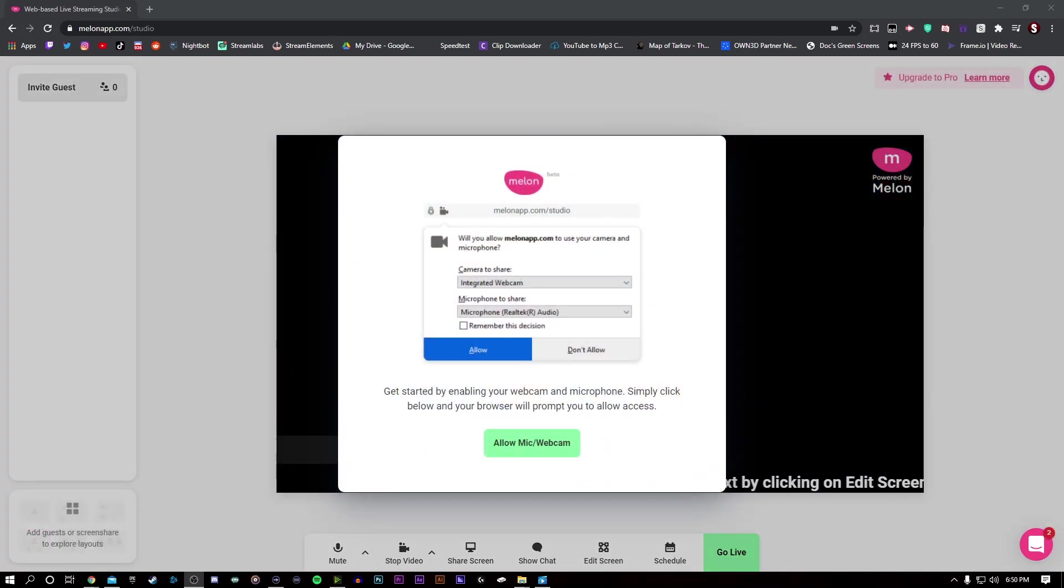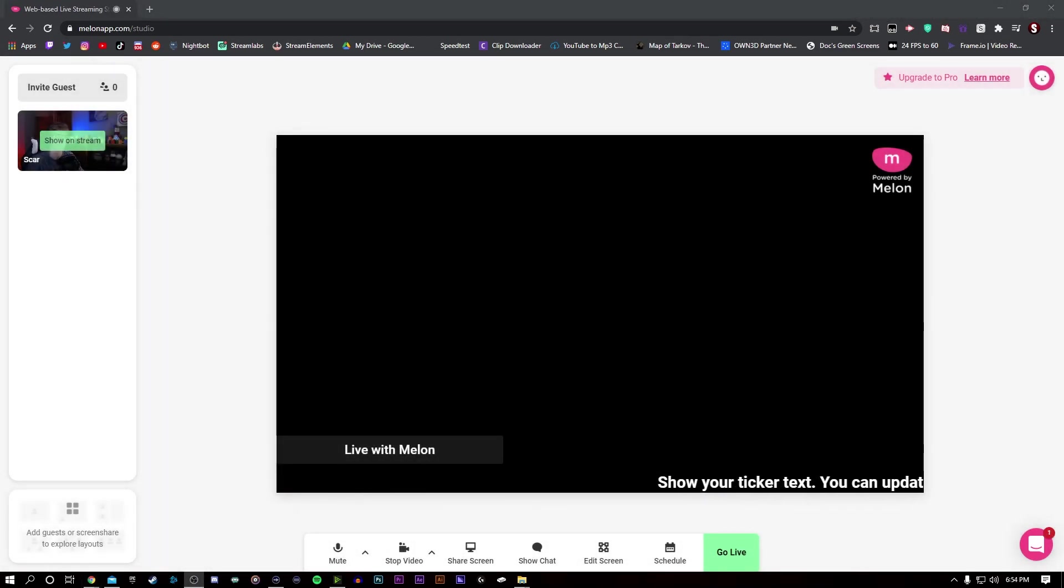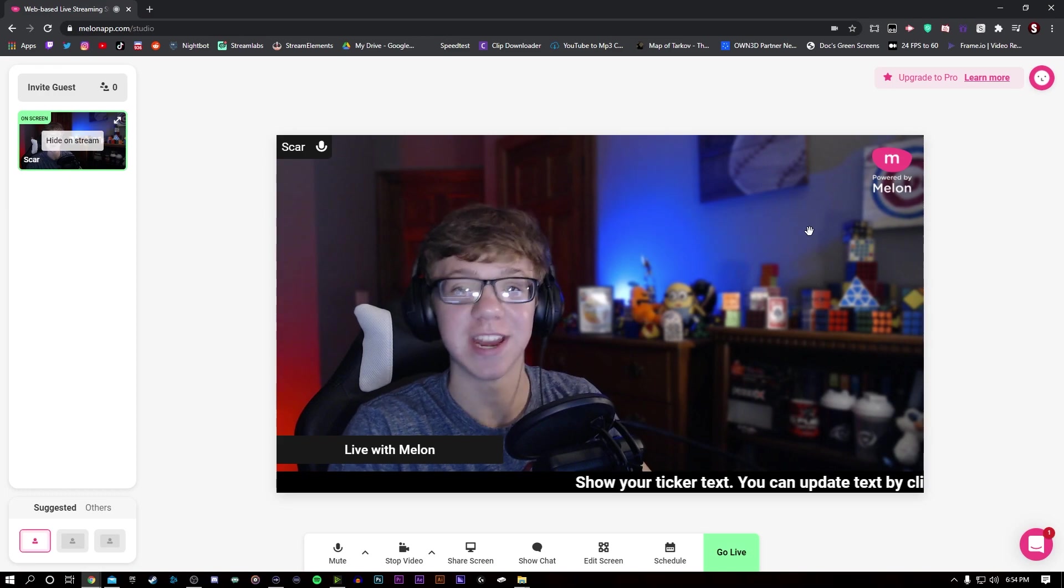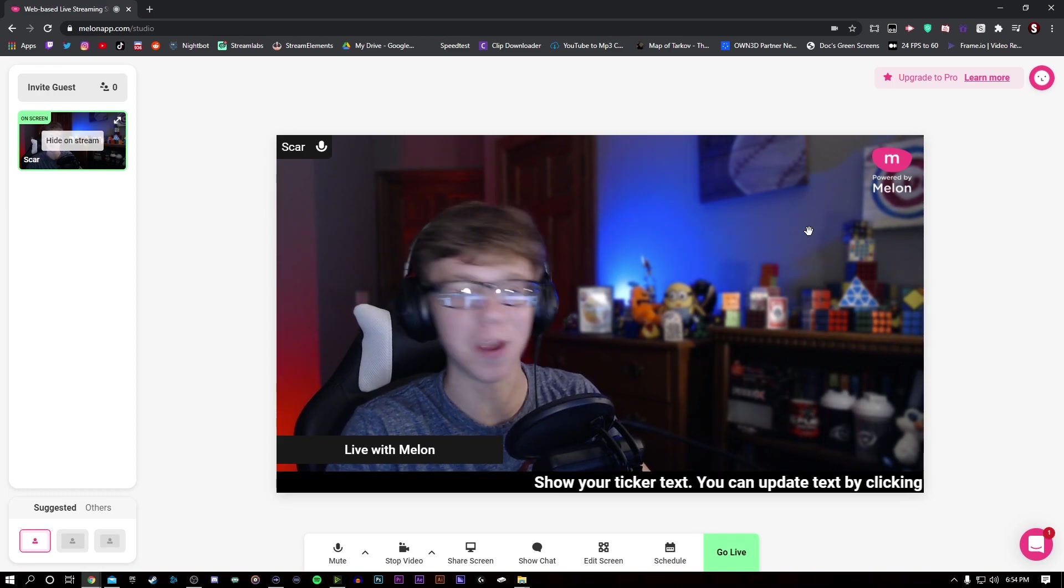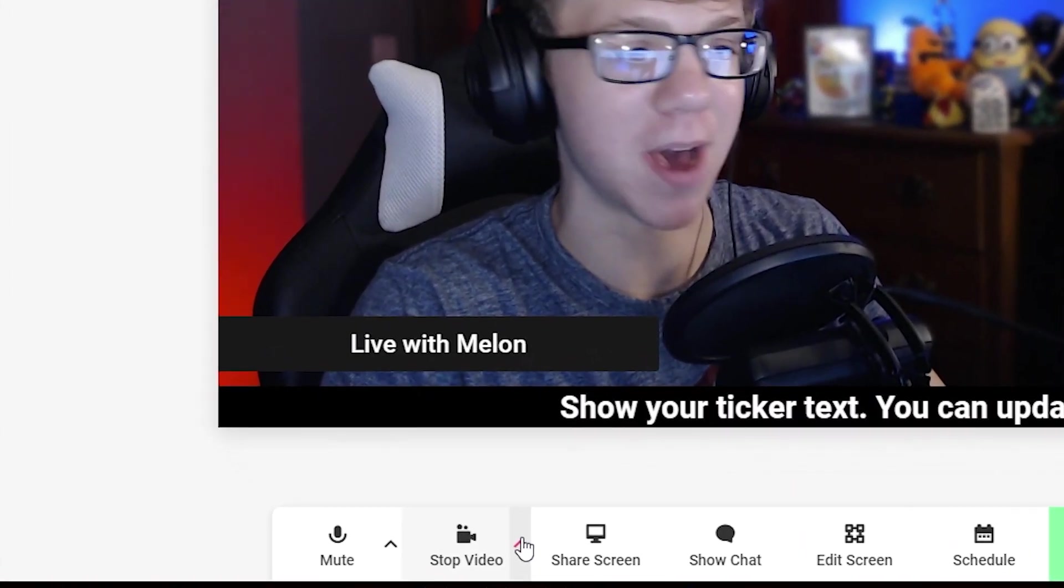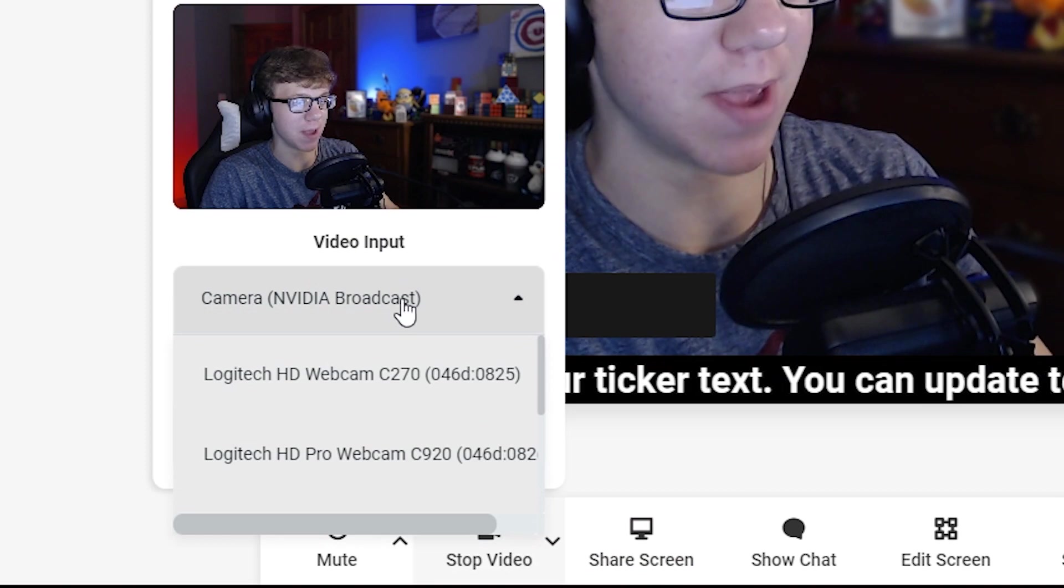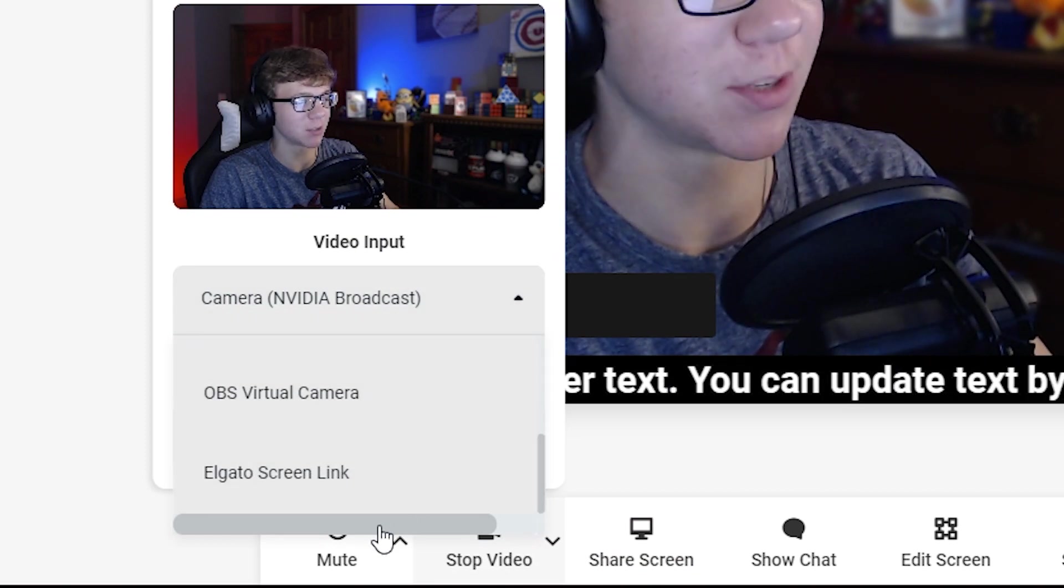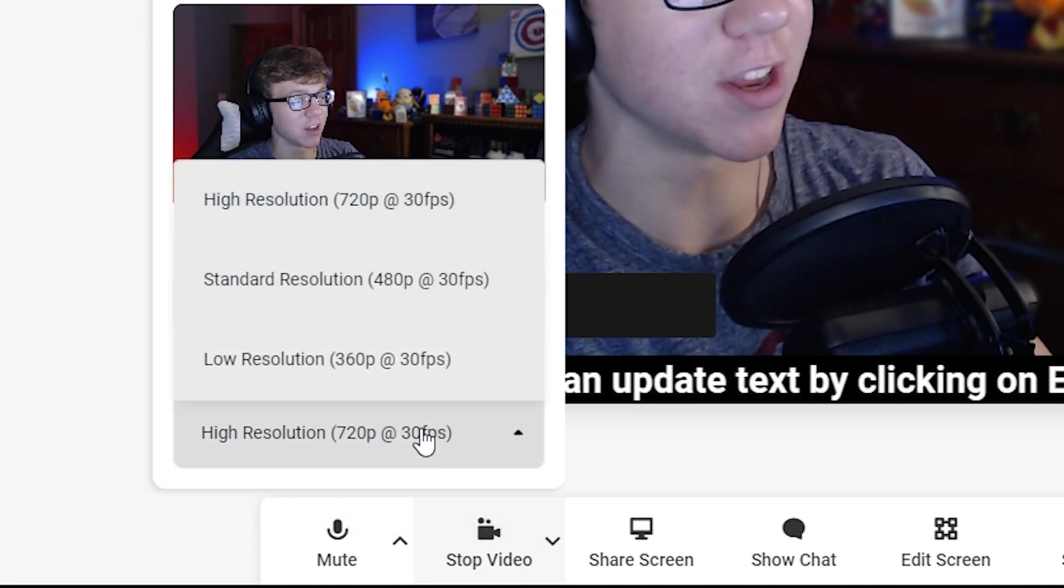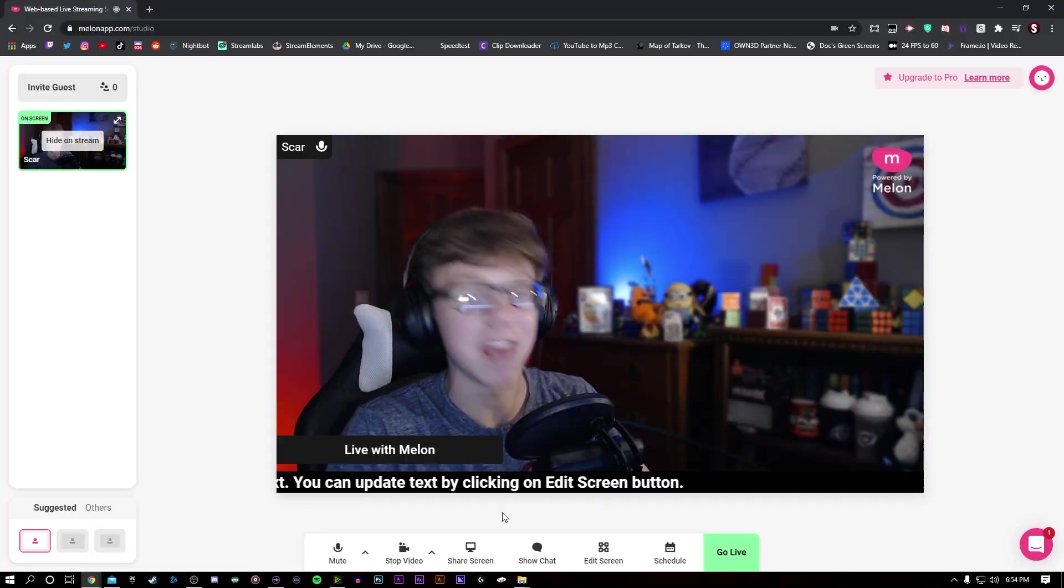When you first sign up for Melon, it will ask you to allow your mic and webcam. So you're going to want to do that to make sure you can be seen and heard. In the top left, you can show your webcam. Now, if this isn't the right one or it's not showing, just go to the bottom arrow and go to video input and just select whichever webcam you have. And then you can also change your resolution down here.